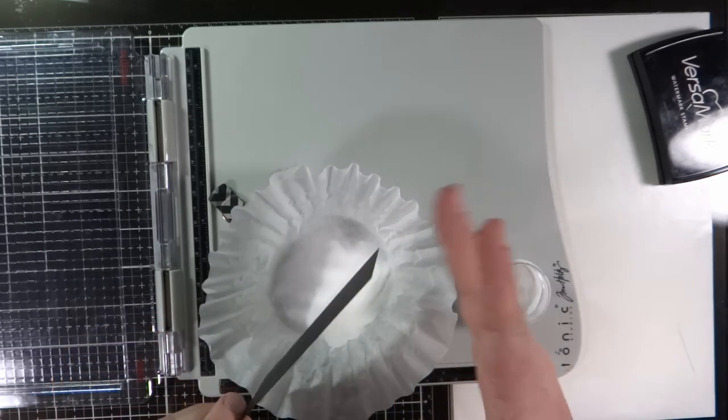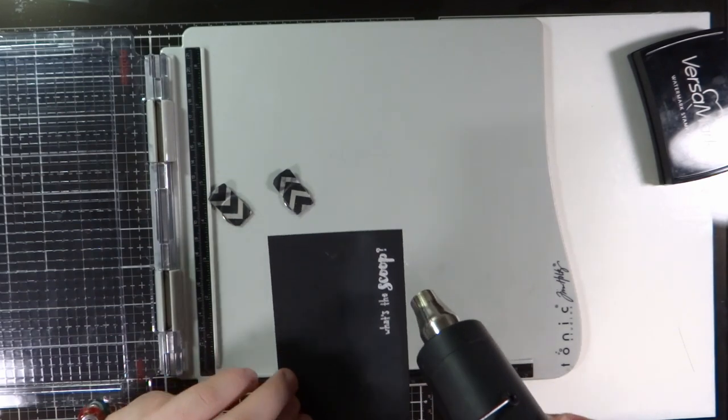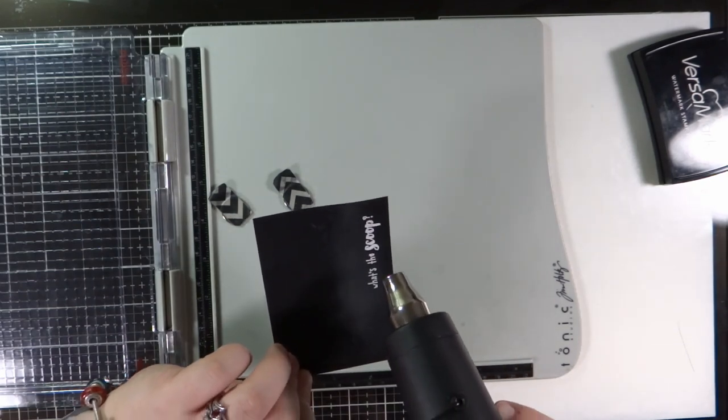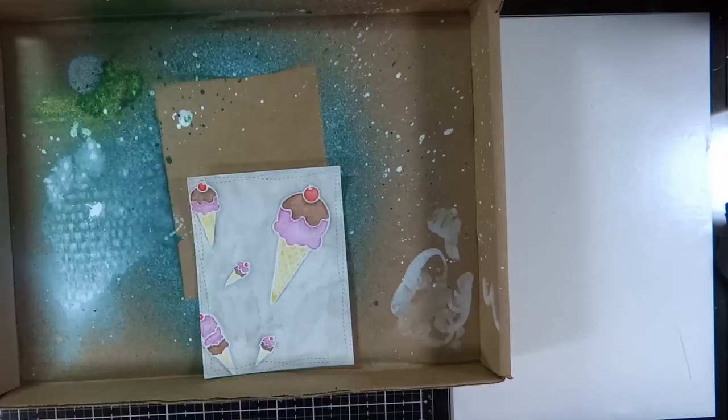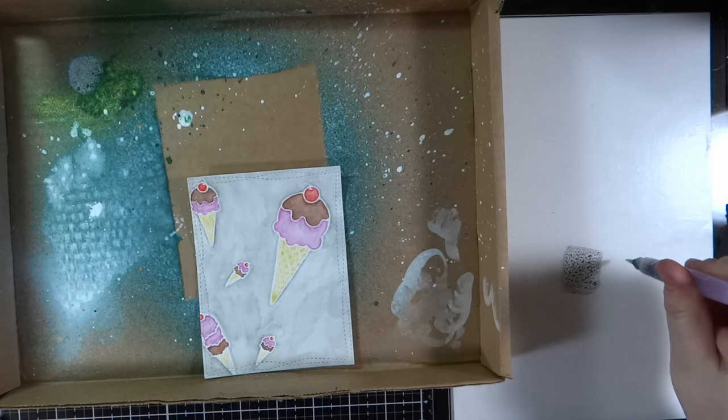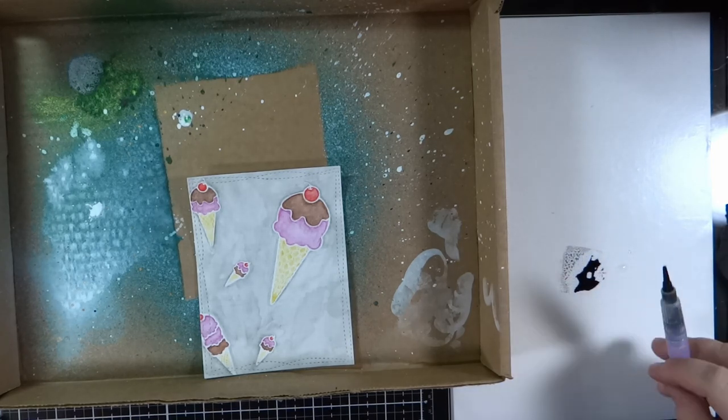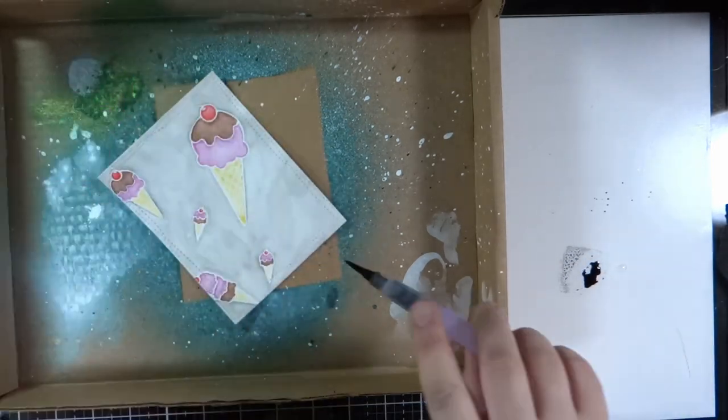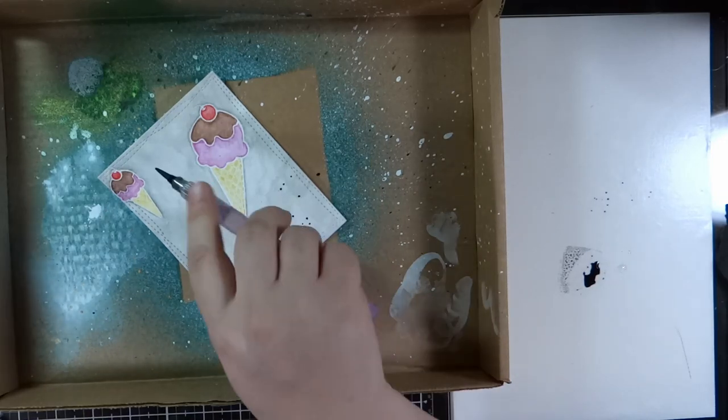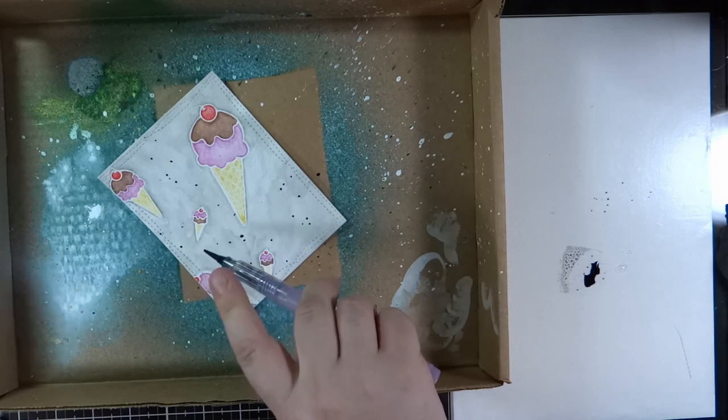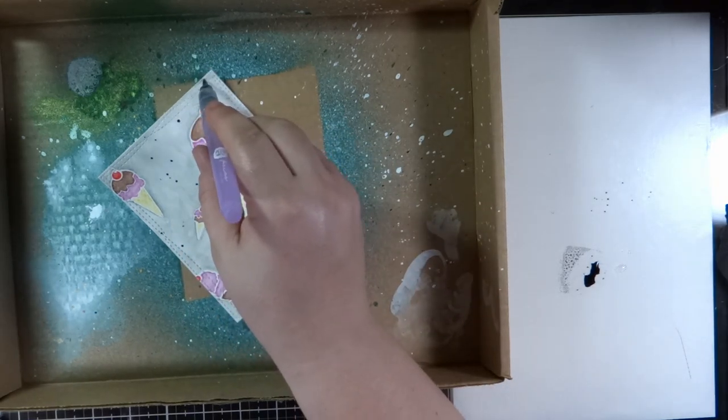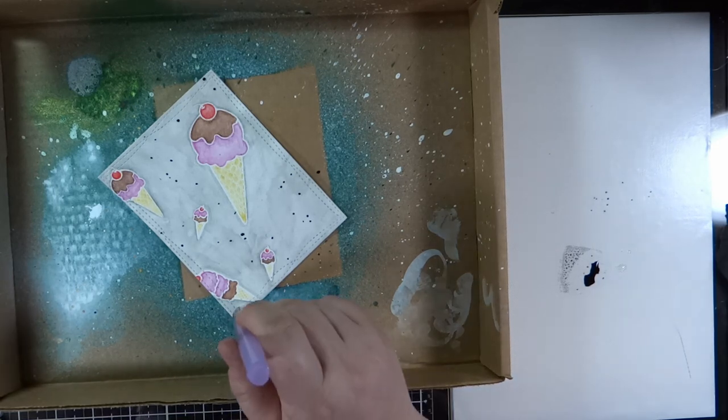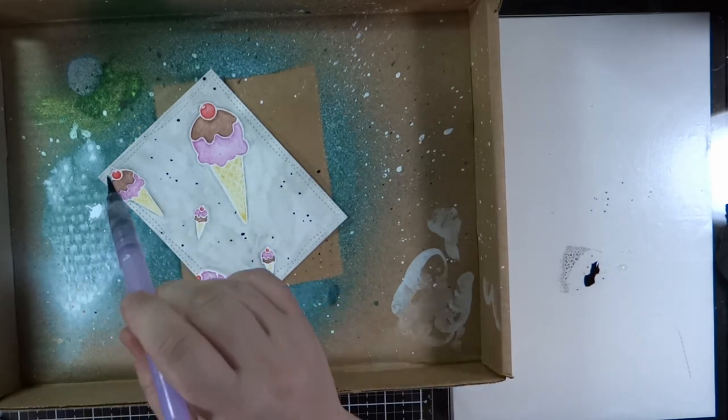Now I wanted to add more interest to the ice cream cones so I'm taking distress ink in Black Soot. I squished it down on my Tim Holtz glass media mat on the silicone sheet. And I took my water brush again and I'm just going to get it wet and dip my water brush in it and then create splatters all around the ice cream cones. I do have a little bit control with this so that I can keep the splatters more to the light gray washed background rather than on the ice cream cones.